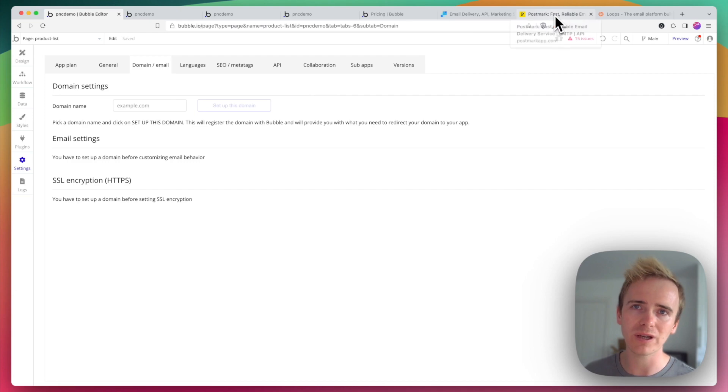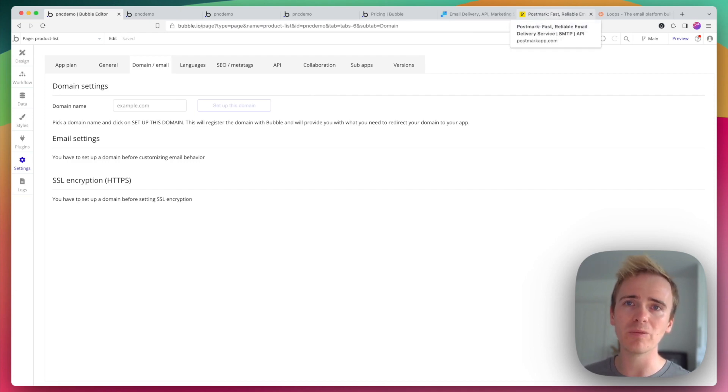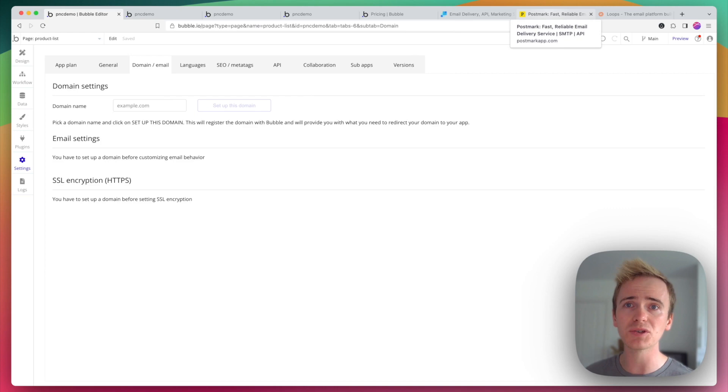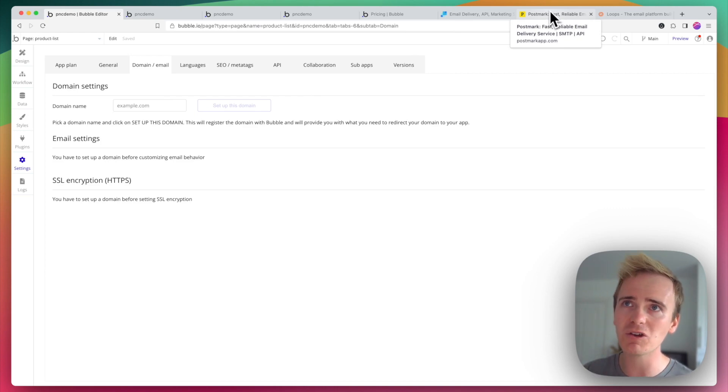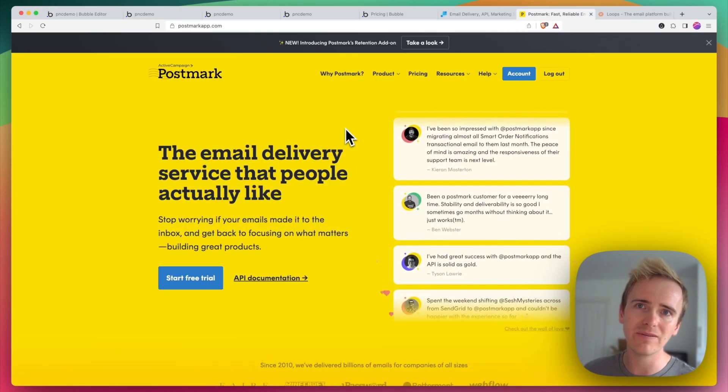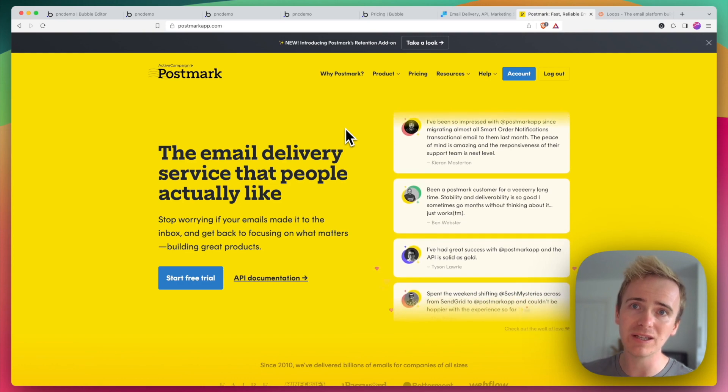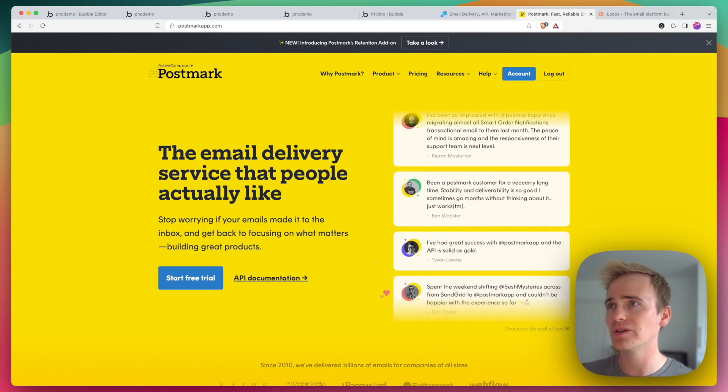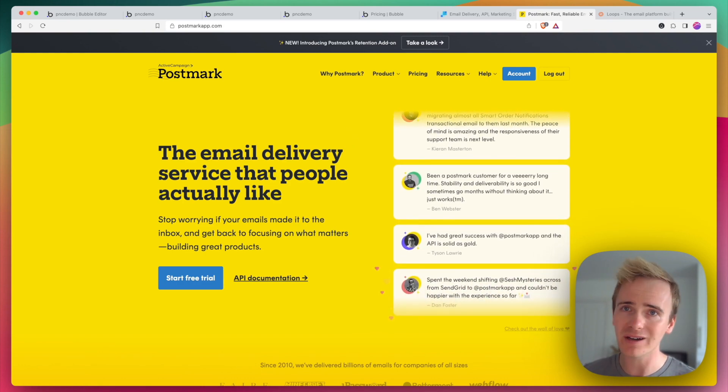So I would recommend that you get to grips with the Bubble API connector and you check out some of our own videos on transactional emails. But very quickly you can set up a very quick integration with Postmark.